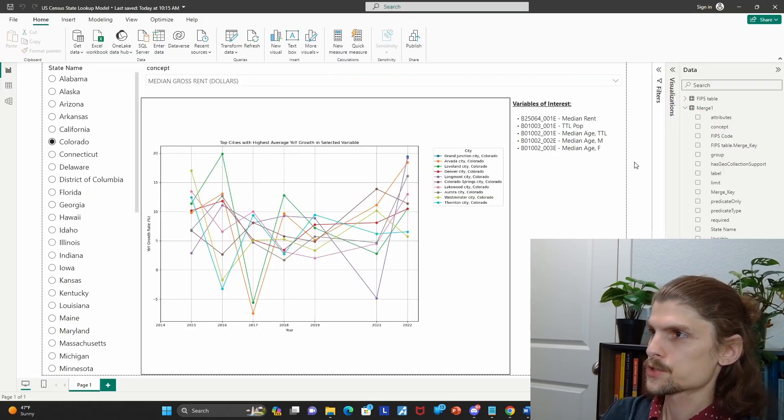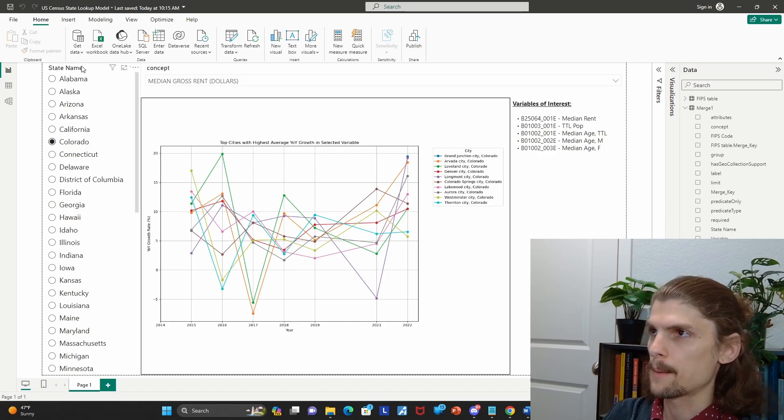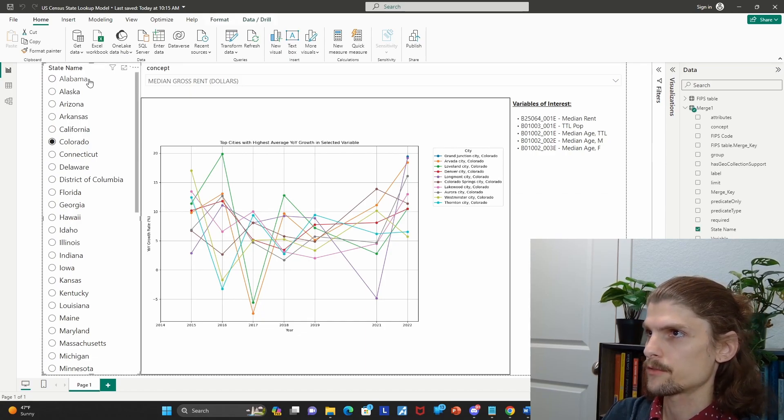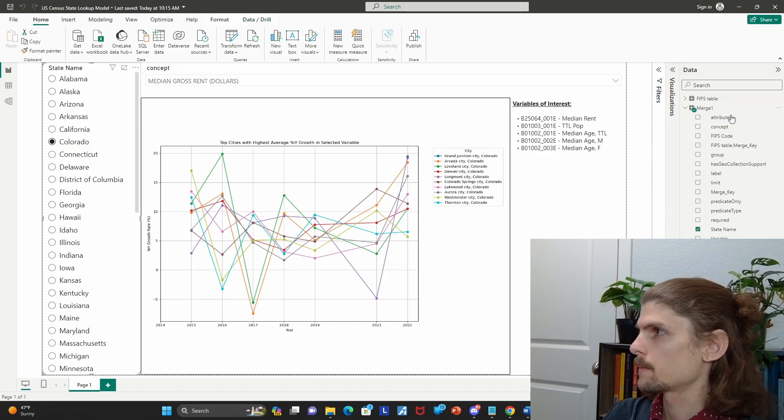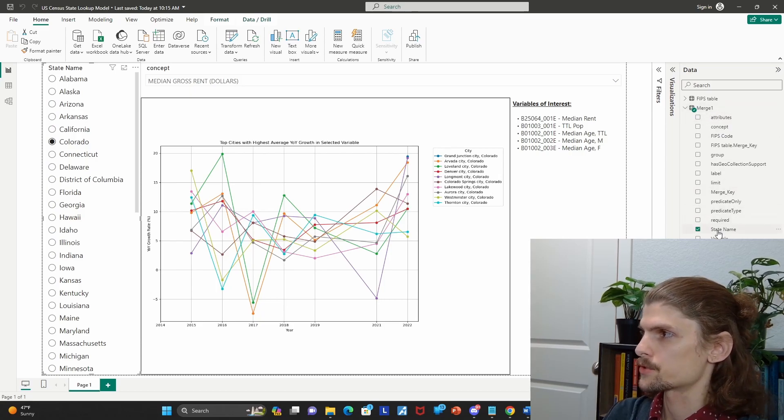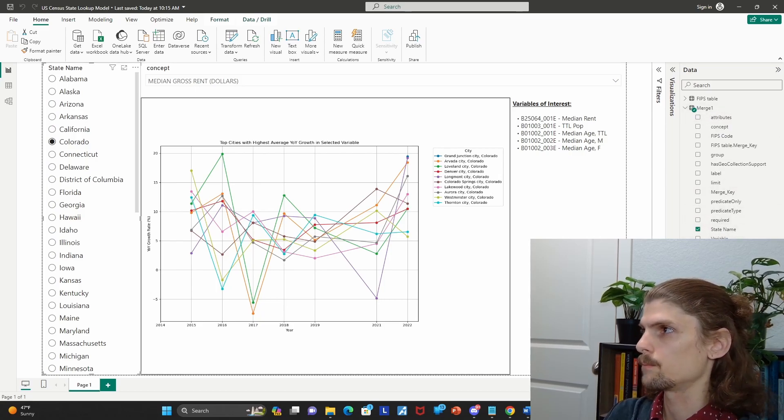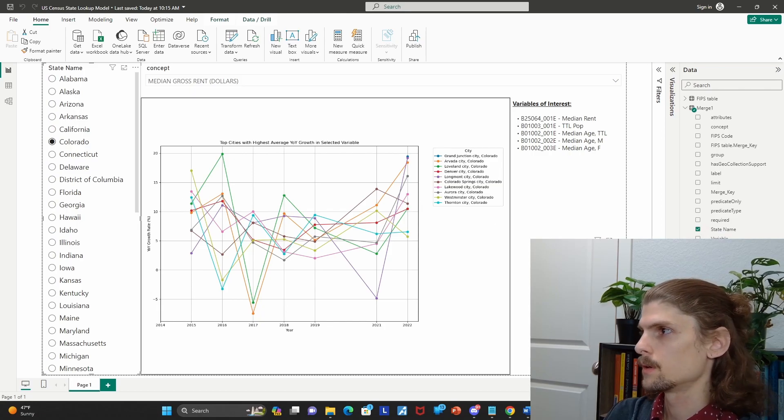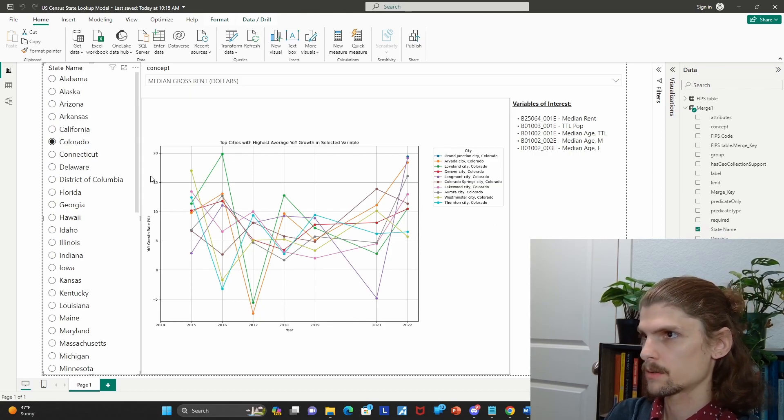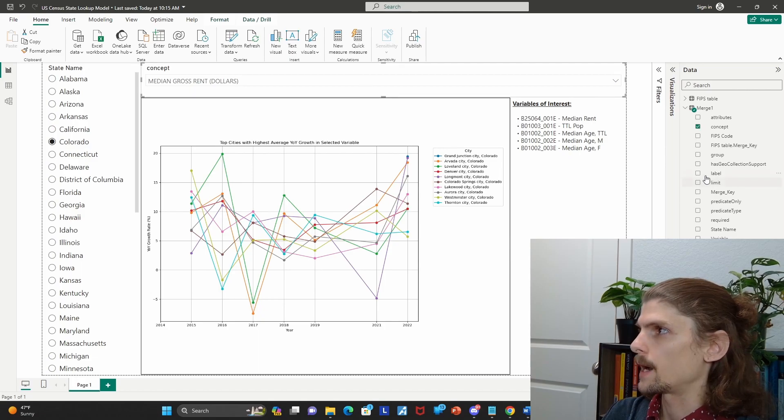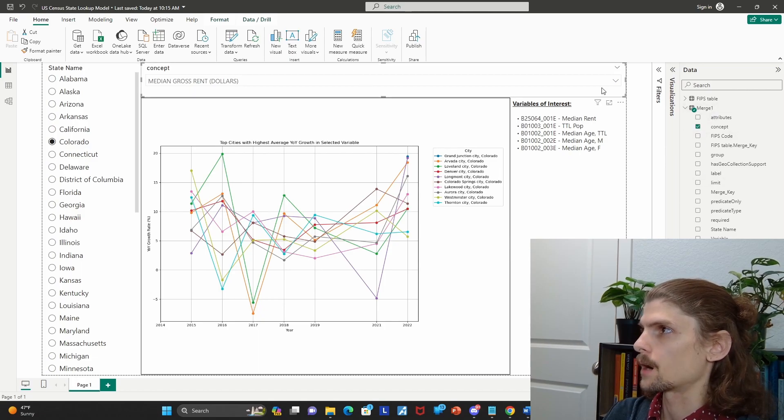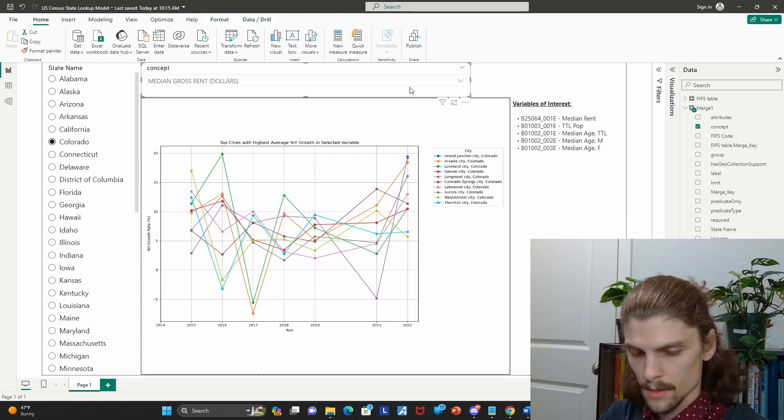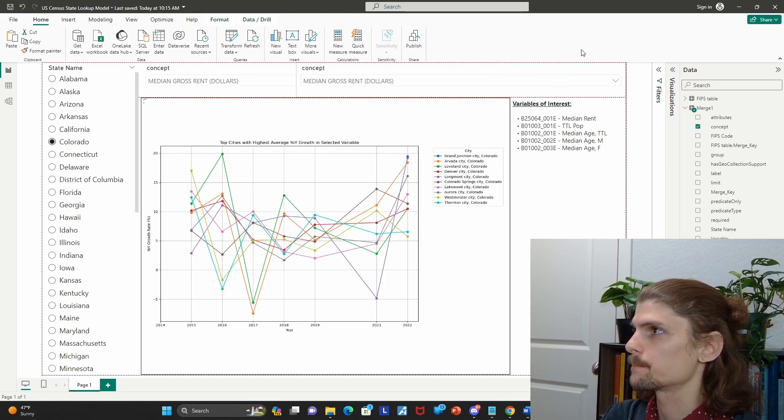So to just sort of go over what I just went over, but more in the application view. So we have your state filter here, which everything's coming from merge now. So state name, and then when you go to that, it's going to give you the FIPS code. And then for selecting a given variable, I have the concept in there, but again, it's probably good to have the label in there as well. So I'm going to add that in.